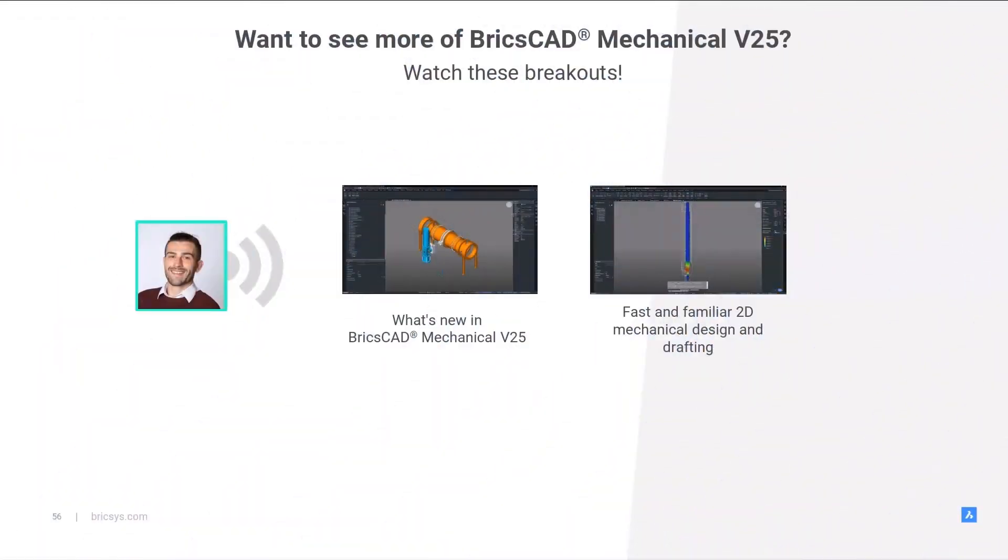See what's new in BricsCAD Mechanical V25s and fast and familiar 2D design and drafting breakouts.